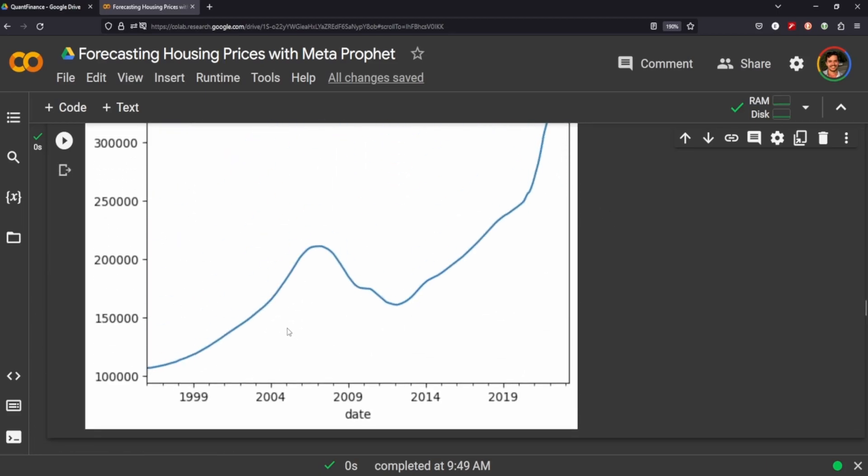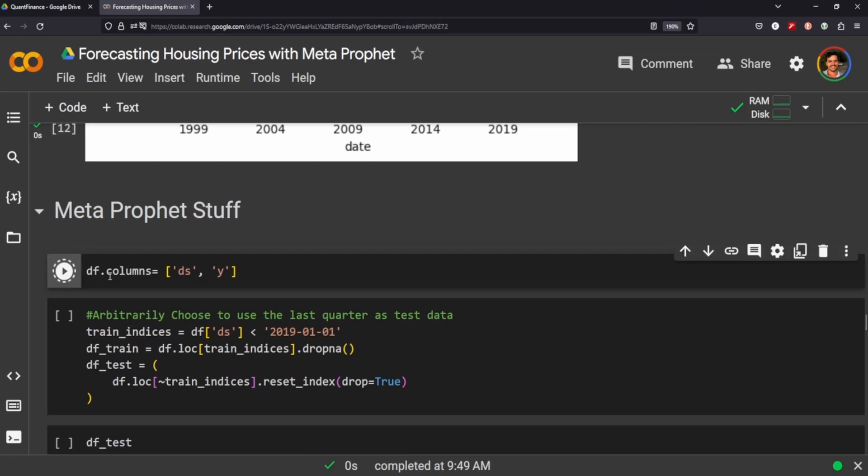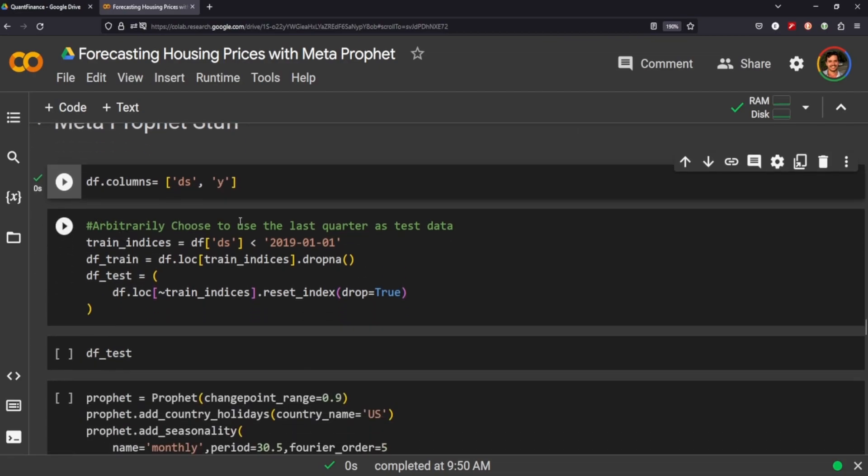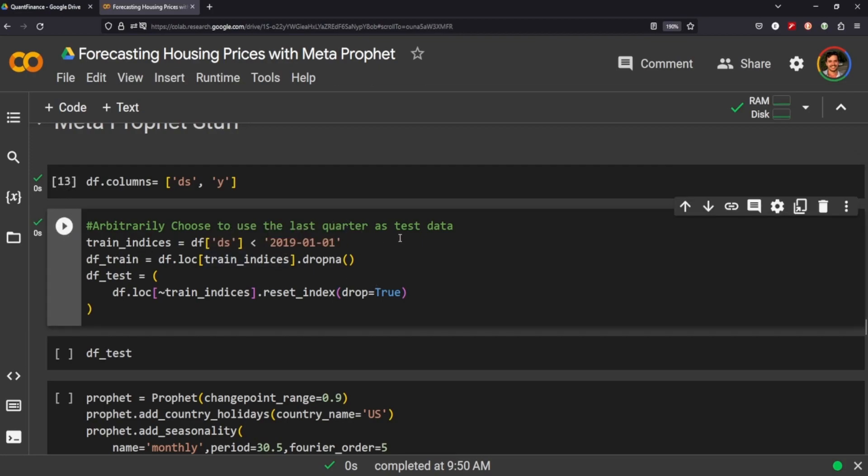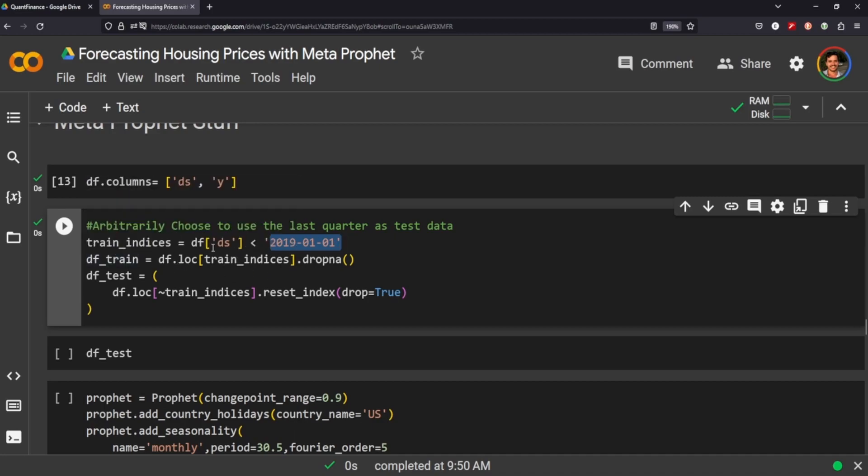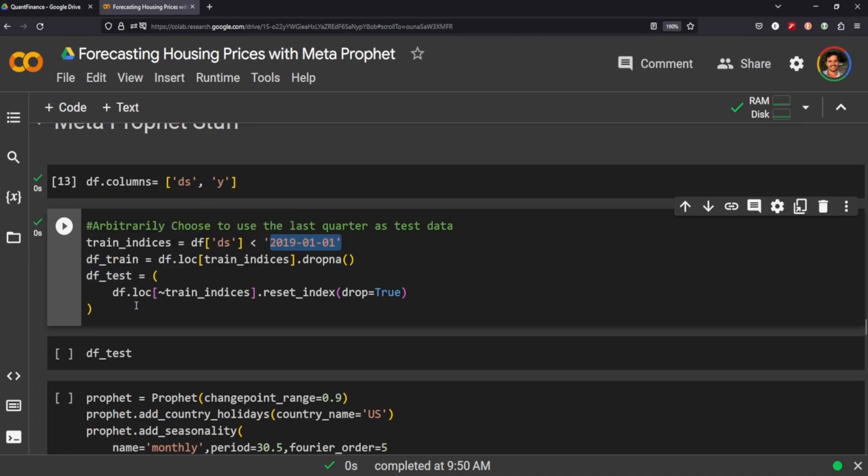So now that we have the data all set up, we can just start Meta Prophet. I'm just going to, for simplicity's sake, I renamed the columns of the dates and the values for DS and Y. So we're trying to predict Y, and we're going to arbitrarily choose to use the last quarter of the test data. That's just 2019. I don't know if it's literally like in a quarter in a business sense, but that's where we're going to set it. So we're just going to set the train indices to only include those less than this date here, and then we're going to set a variable of our train to the location of those indices. And then we're going to set a test variable using the location of the training data that's not included in the training indices, and that'll be our test data.